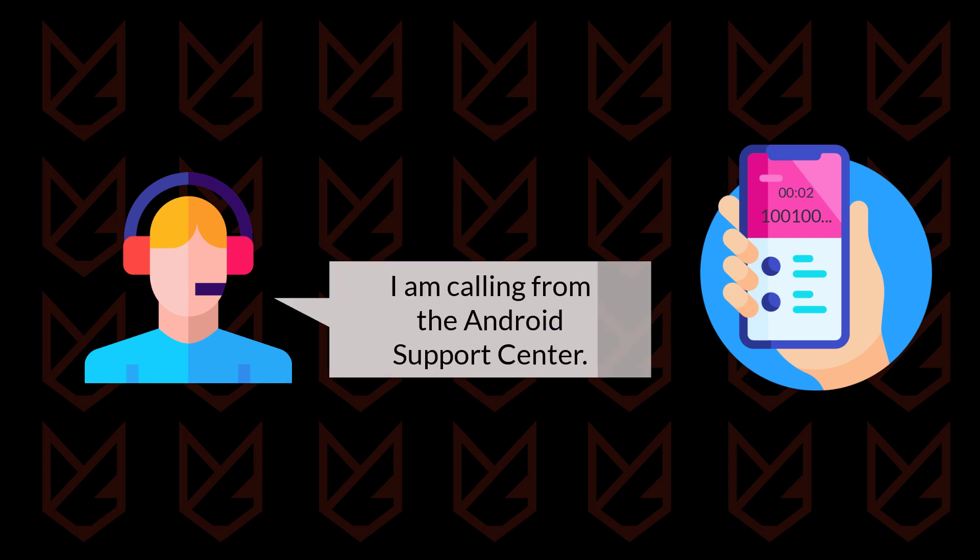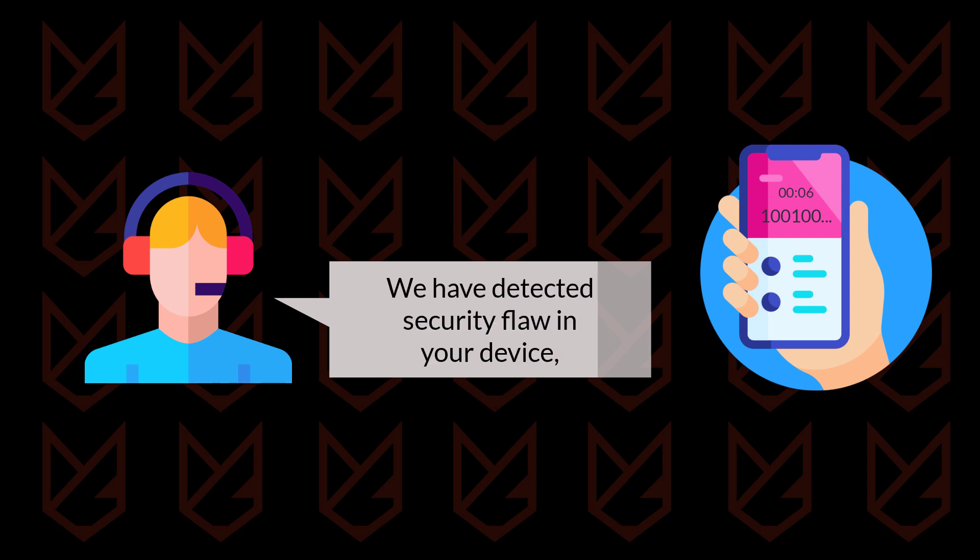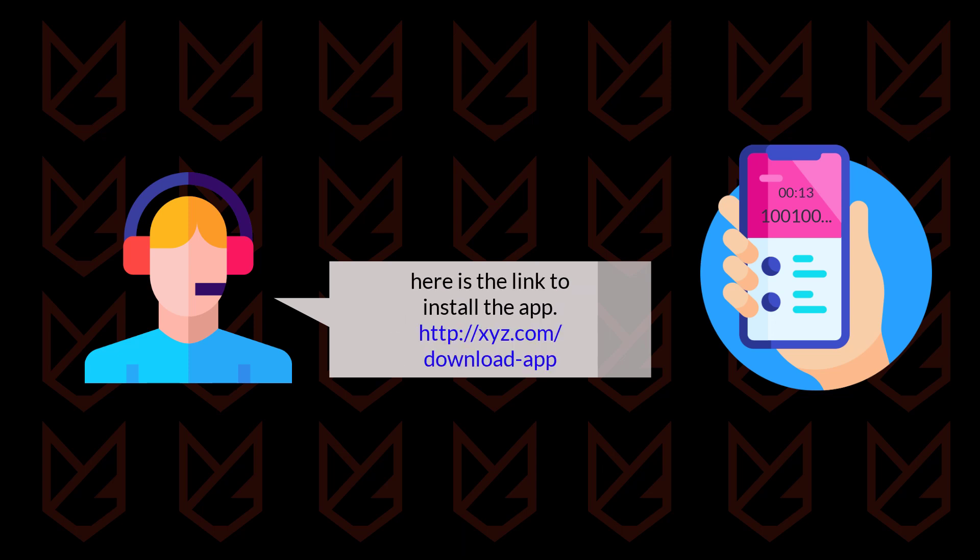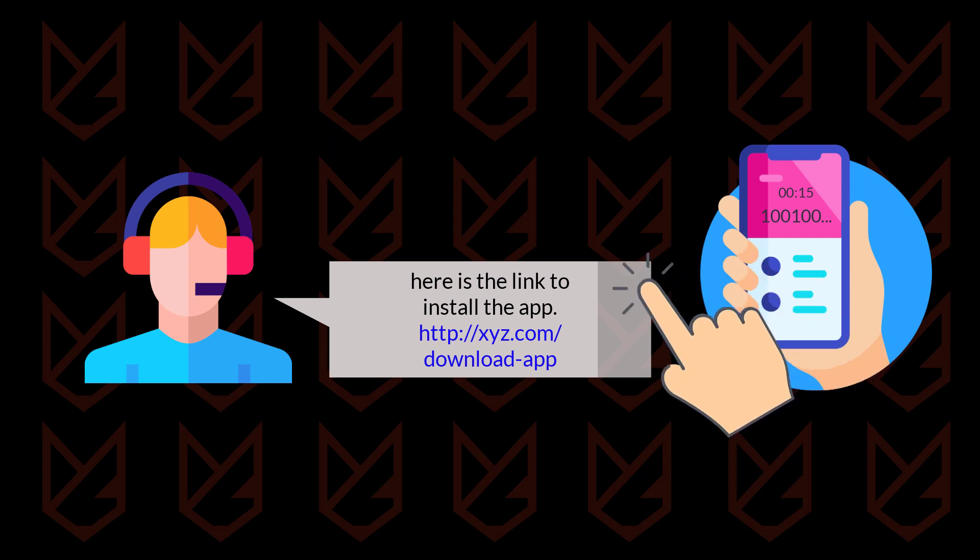However, if he convinces you to follow some actions, then you could be in danger. Hackers use social engineering methods to trick you into installing some apps or sharing your details which hackers can use to infiltrate your secured accounts.